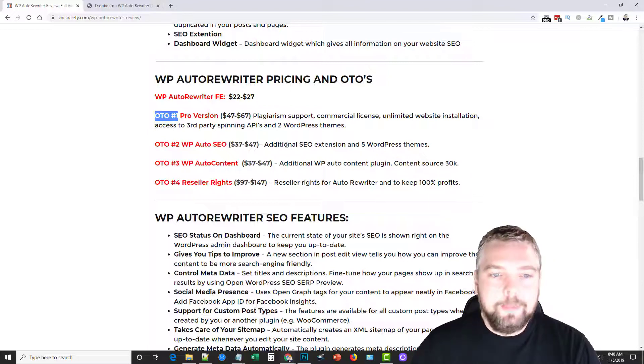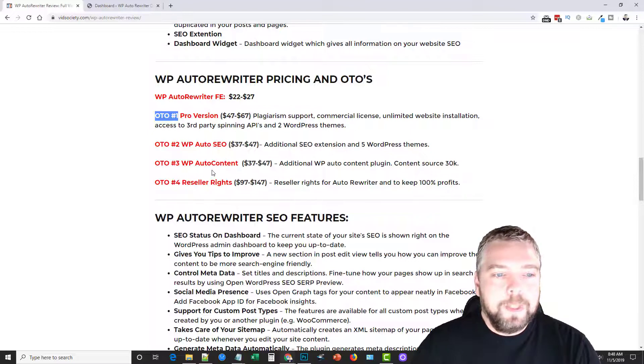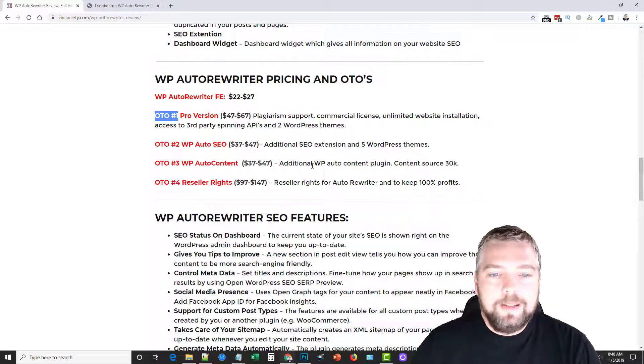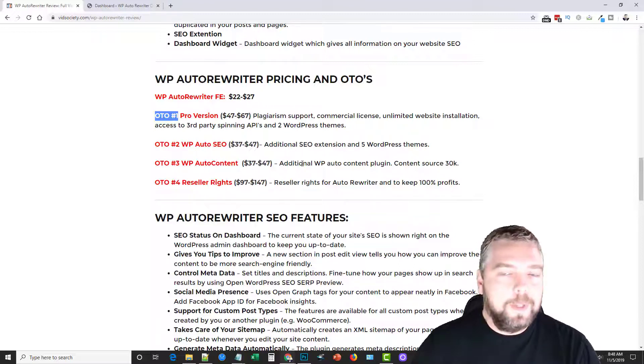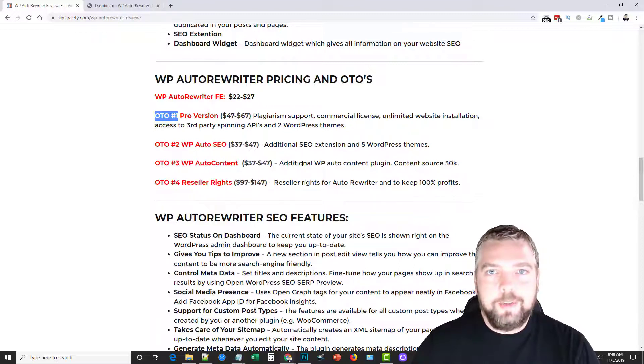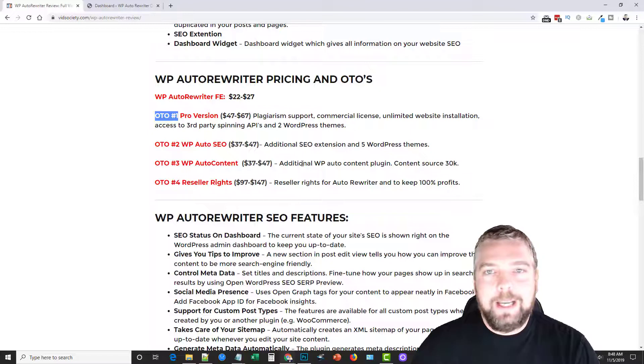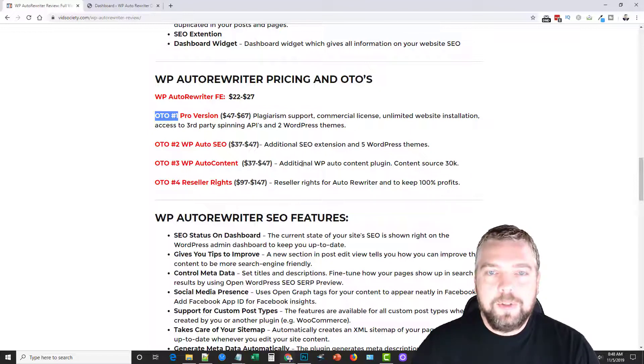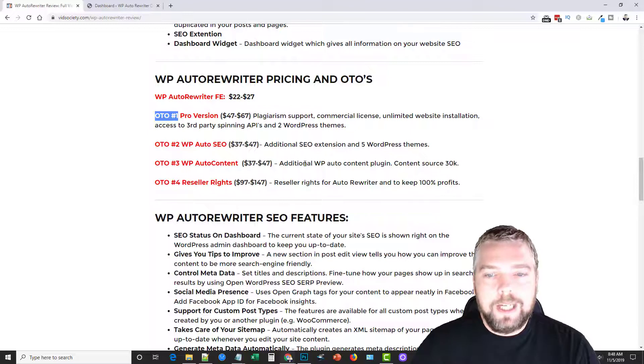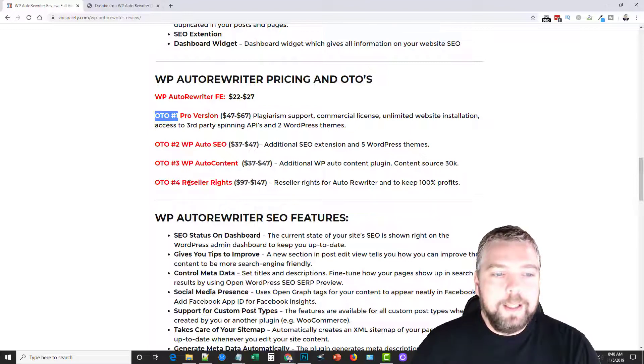The OTO3 is WP auto content, which allows you to basically pull in content from hundreds or even thousands of different sources by tapping into two other online sites that allows you to pull data from news sites and all these other places so you can add it to your site.